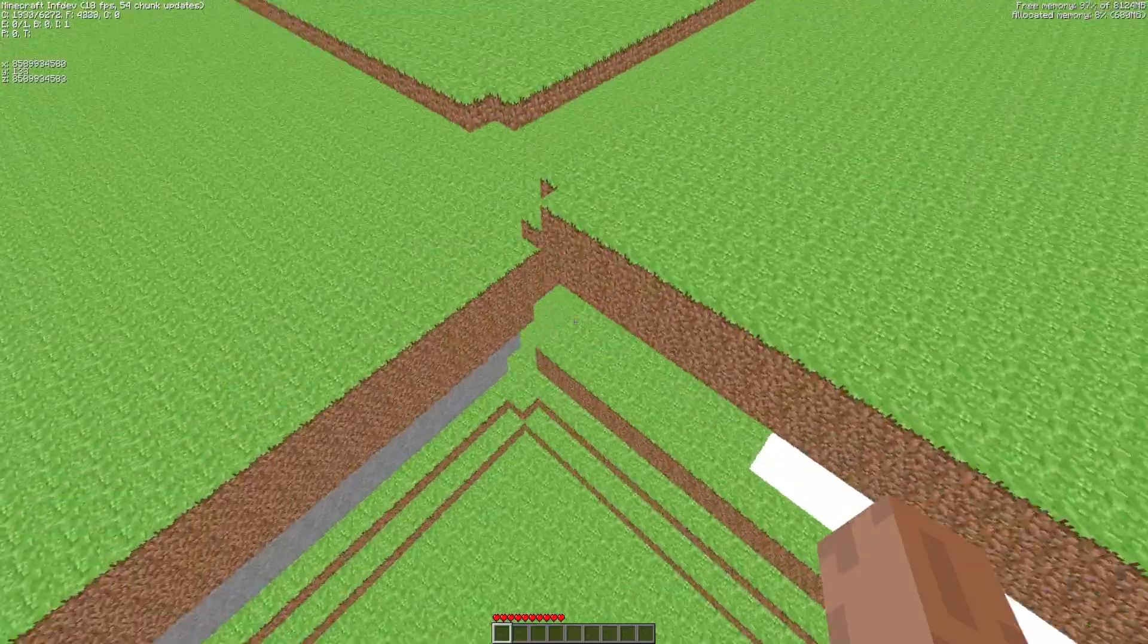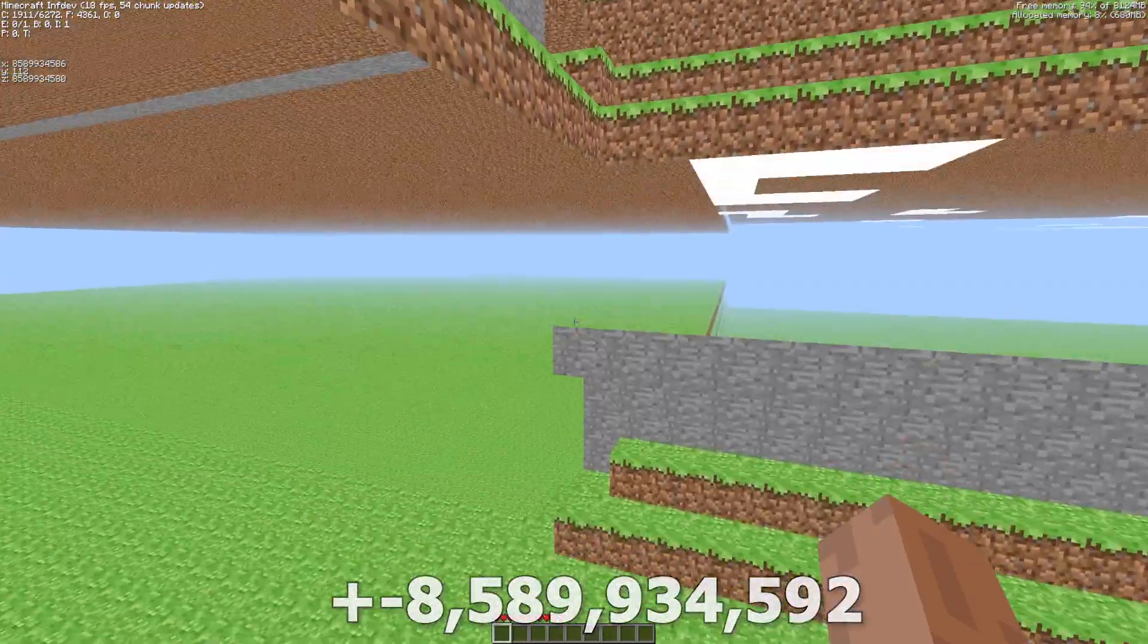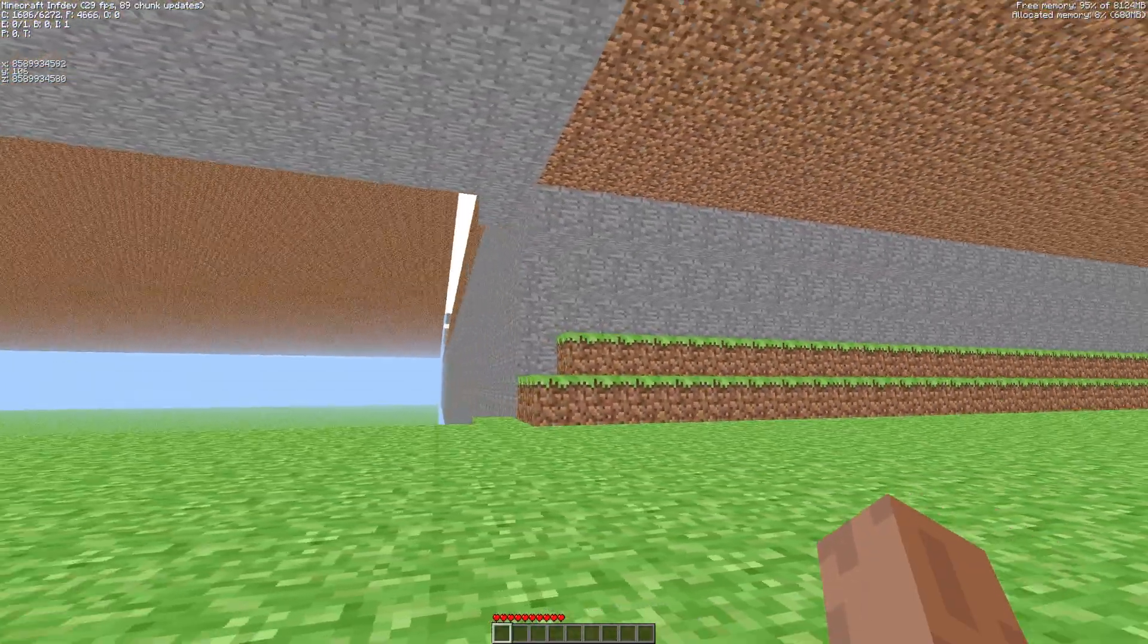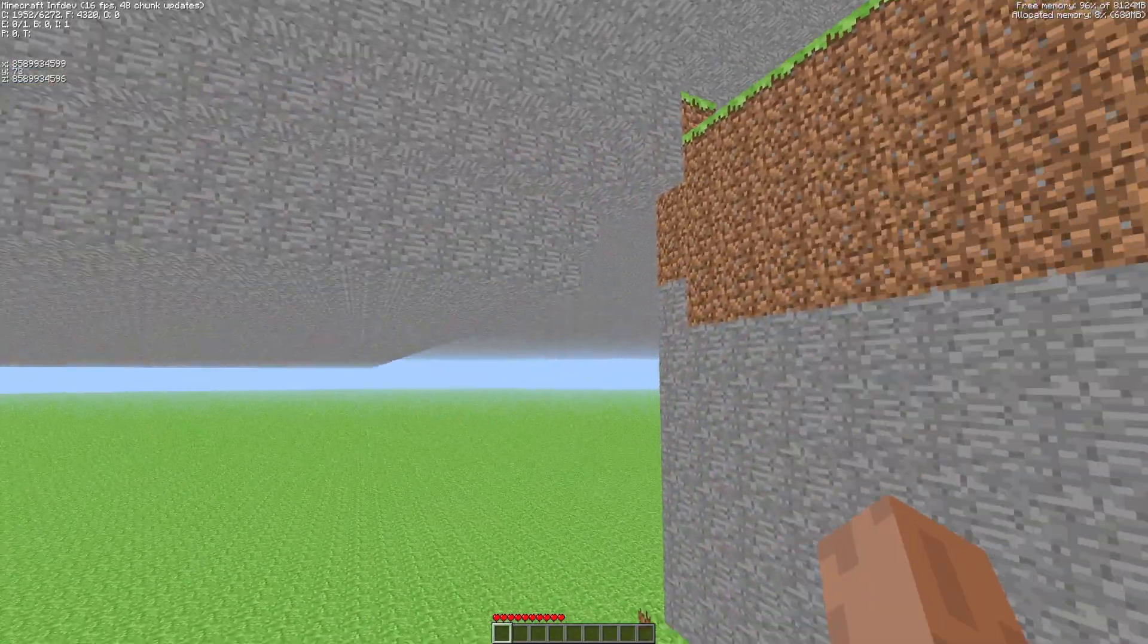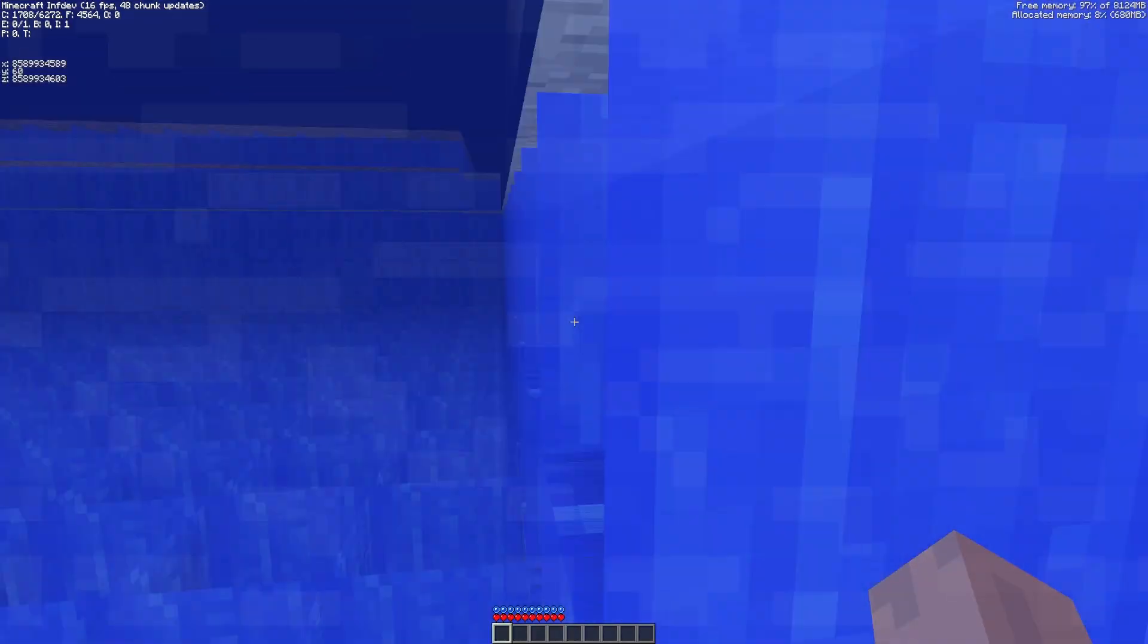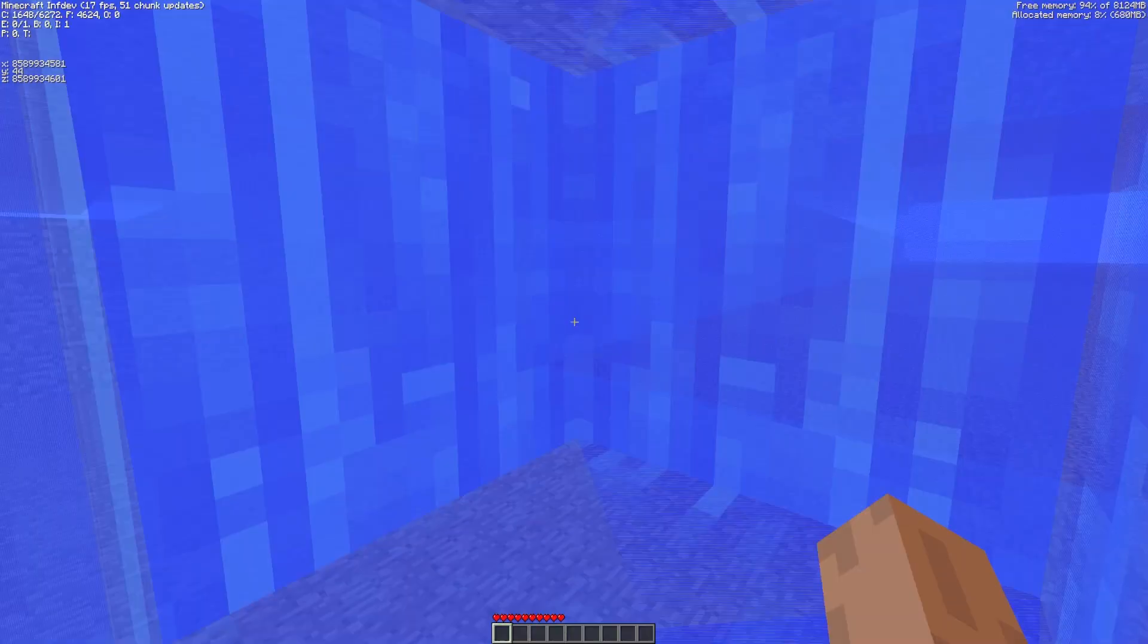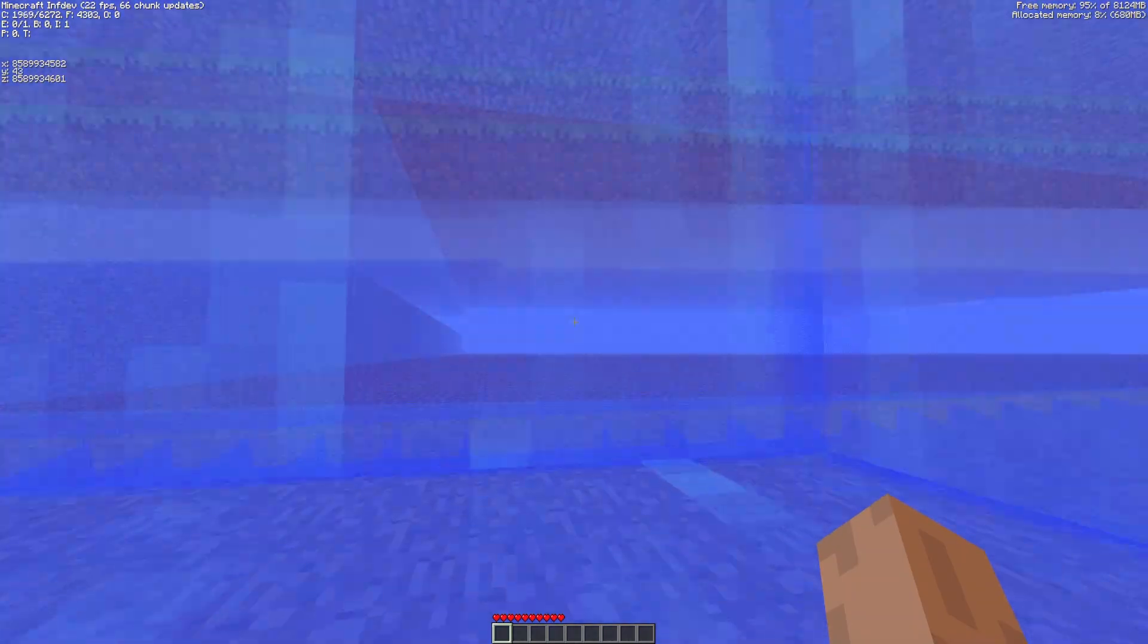At certain points far beyond the normal world limits the terrain generation behaves in surprising ways. Here you can see the edge of the Farlands where the normally flat layers break up. At this spot an overflow occurs and terrain repeats.